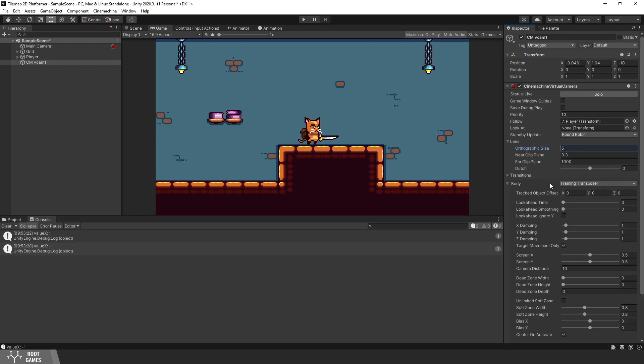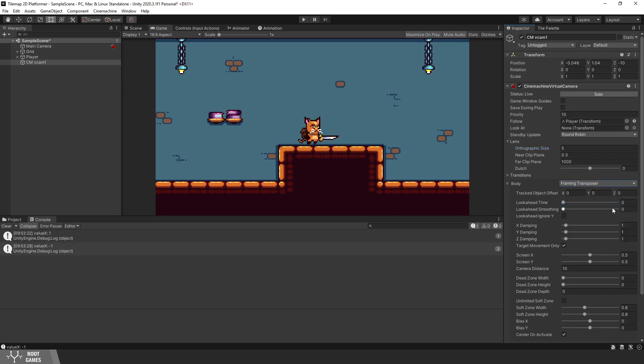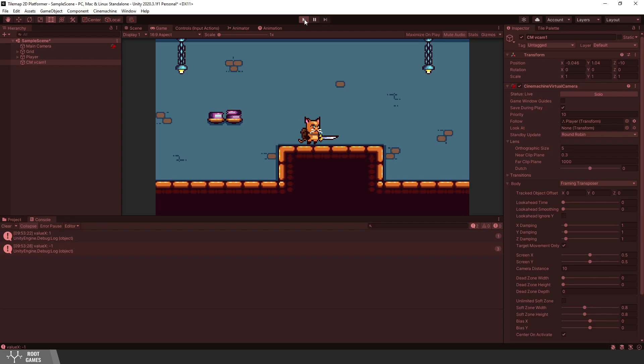The body section defines how the camera will follow the player. Default body type is framing transposer. You can check other types, but I think that this has the best options. Then we can click on save during play. This will save changes from the camera even in the play mode.